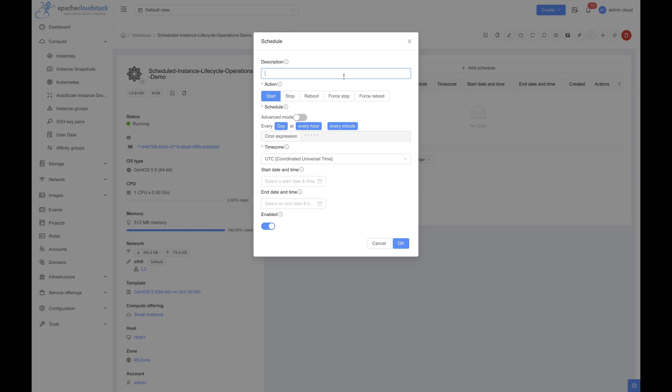The description, if left empty, is auto-generated based on the action and the schedule. Next, select the action you want to schedule. For this demo, we'll stop the instance.